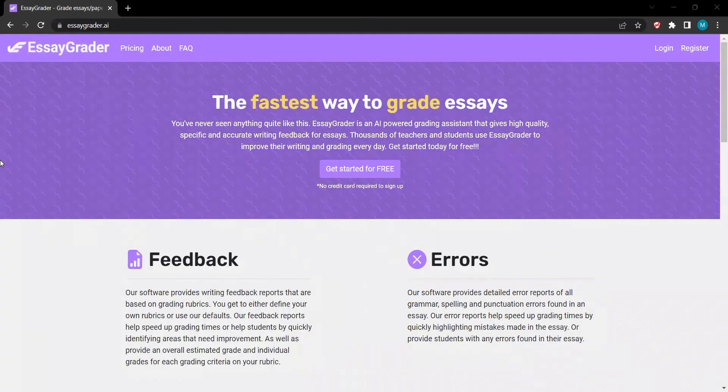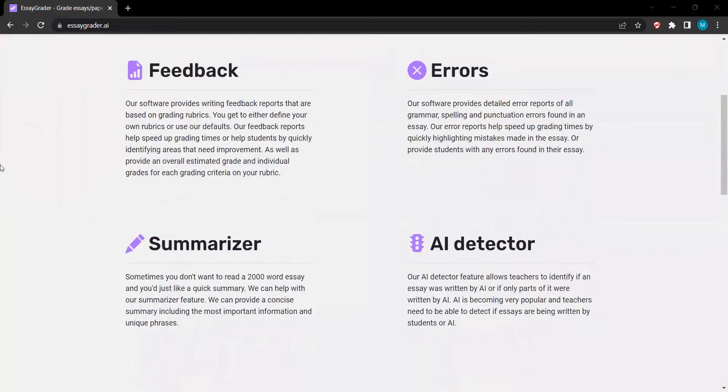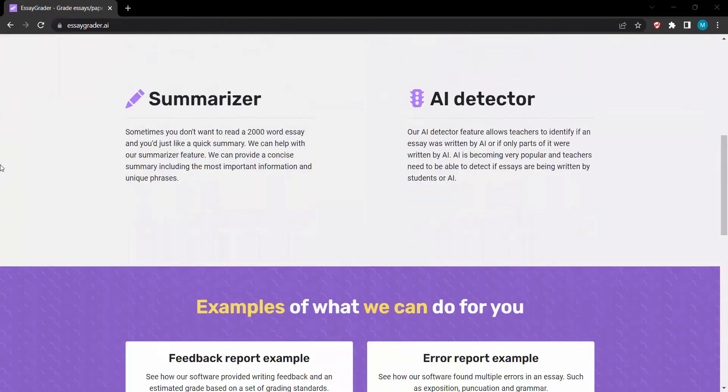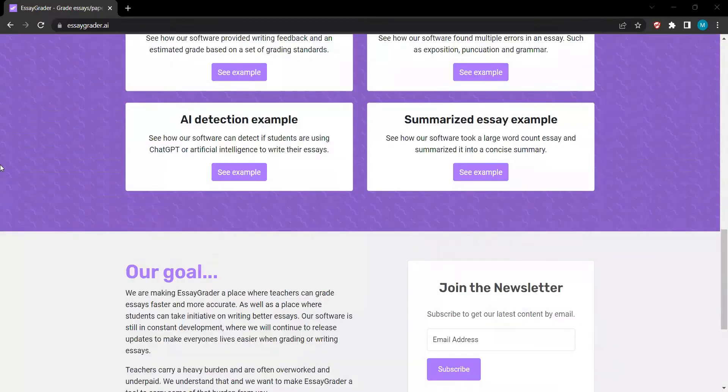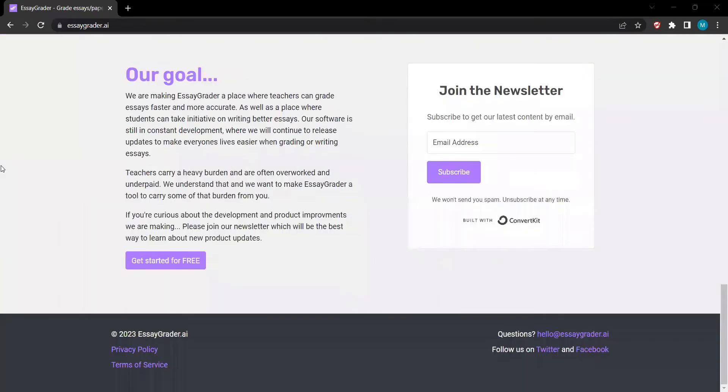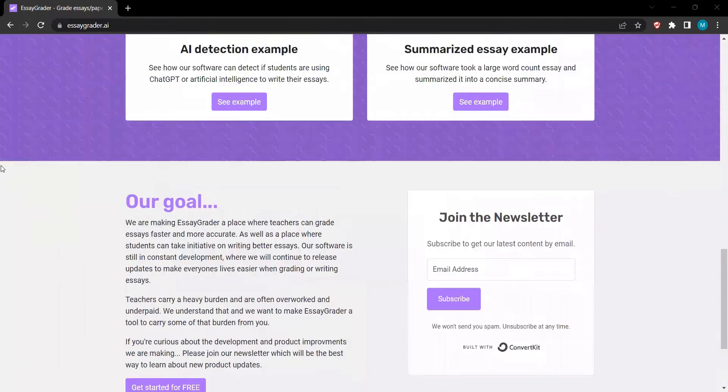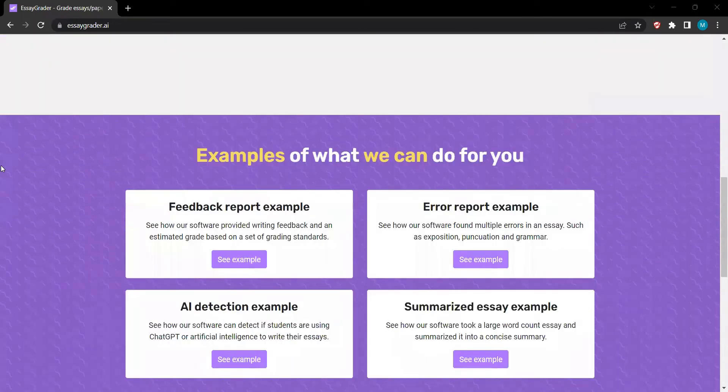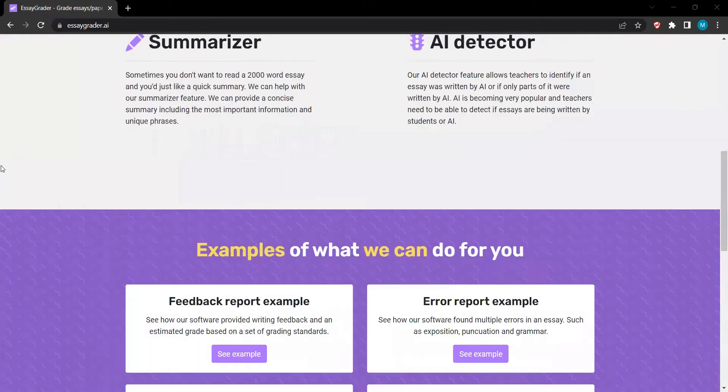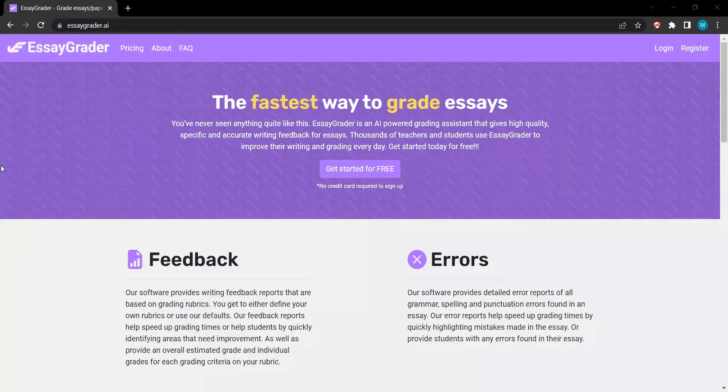Introducing EssayGrader, the fastest way to grade essays with precision and efficiency. Prepare to witness a groundbreaking AI-powered grading assistant that delivers high-quality, specific, and accurate writing feedback for essays. Thousands of teachers and students are already benefiting from the transformative power of EssayGrader.